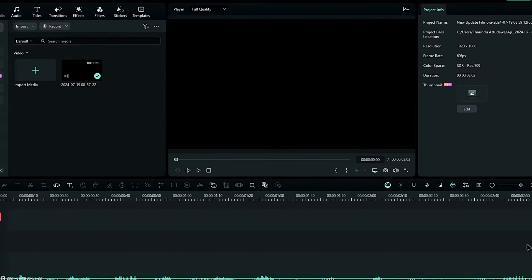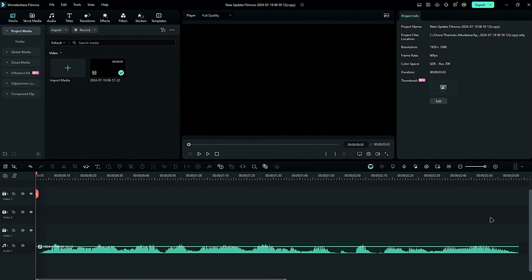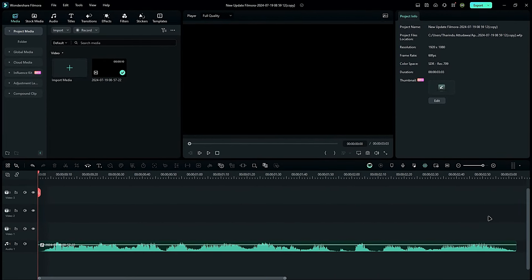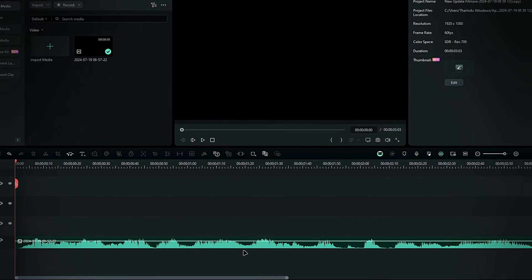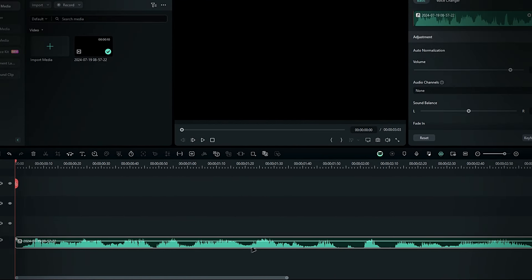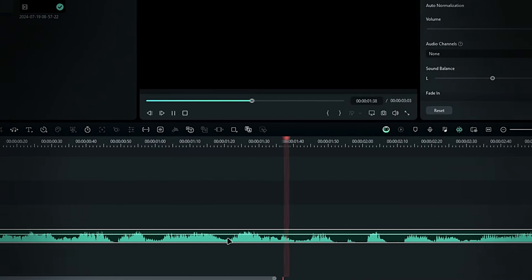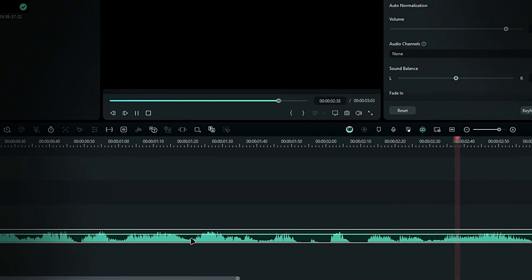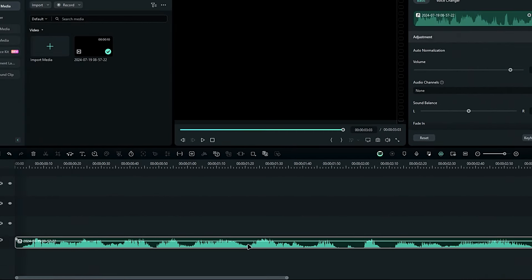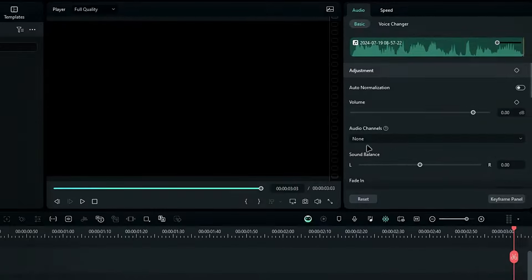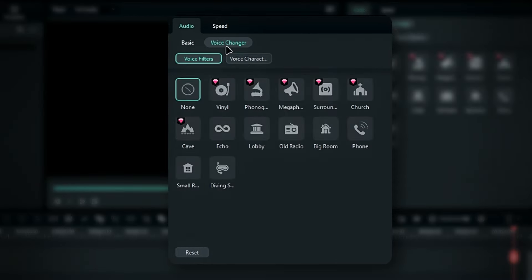In Filmora 13.6, we now have more audio effects to play with. For example, this is my normal voice. This is an example of the new voice effect update in Filmora. Let's add one of the new effects to it. Go to the voice changer, and here you'll see a few new effects.